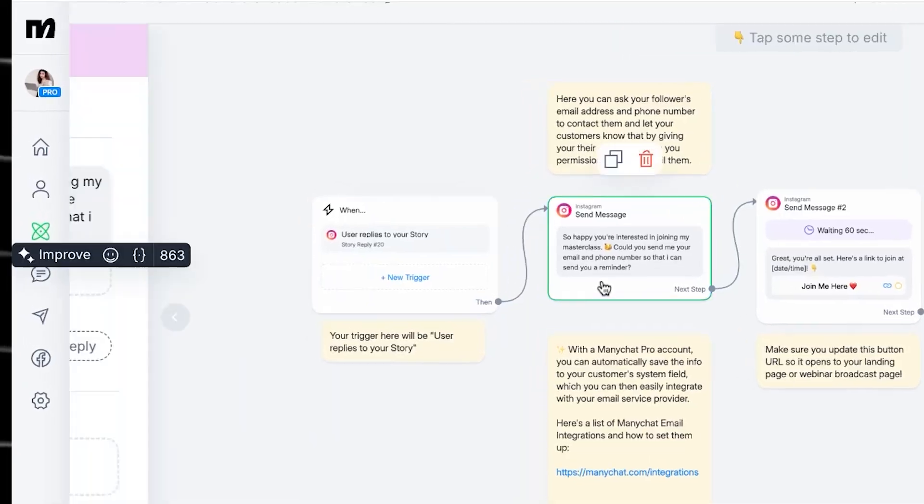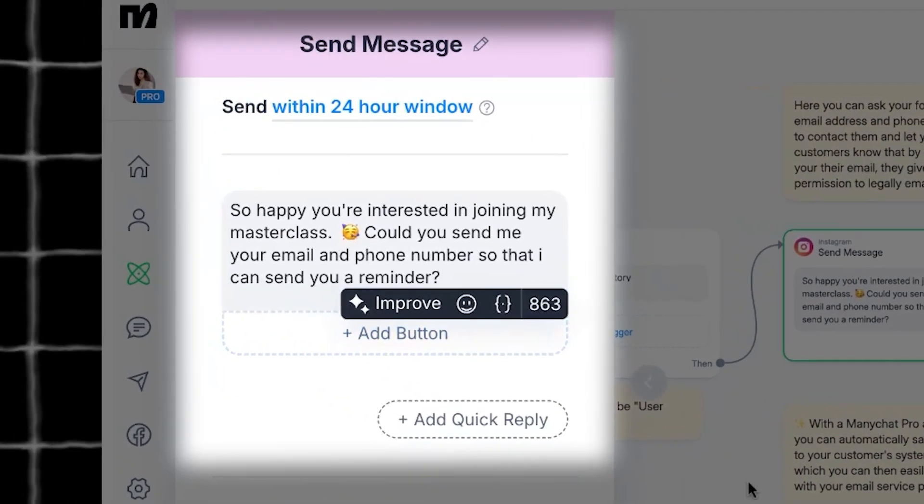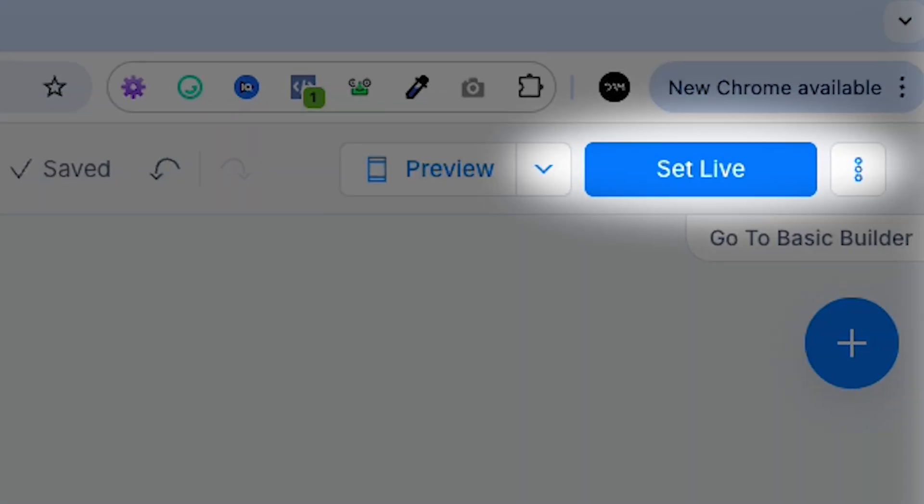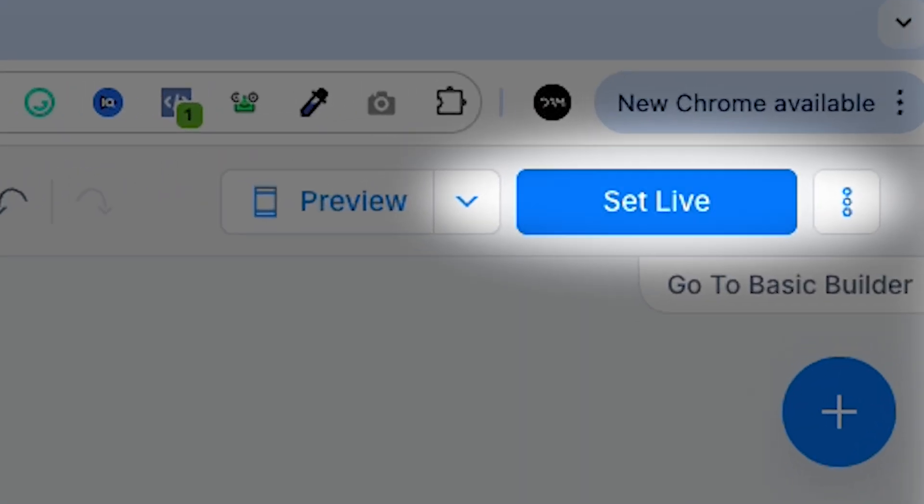Be the kind of automation that texts back and hearts your message. And over here is where you'll write your message. Write whatever you want — just make sure to keep it fun. Now set it live. That's it.